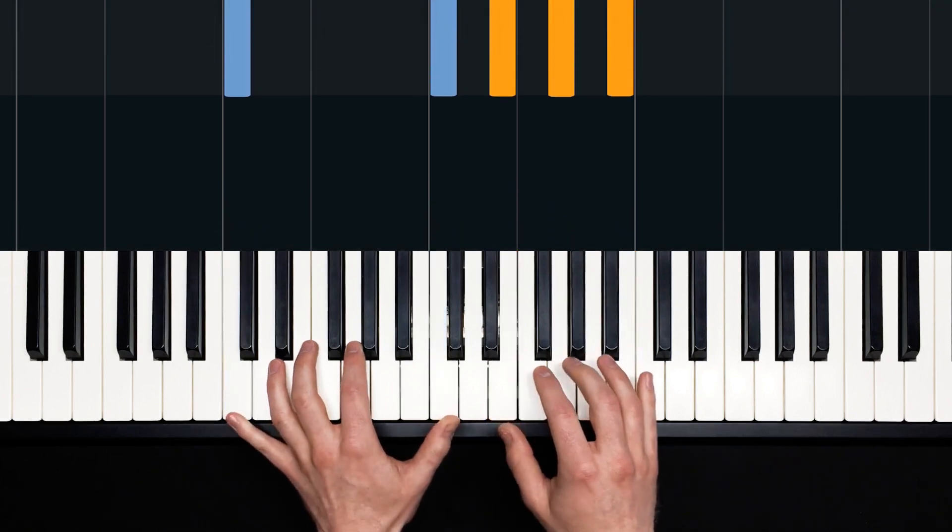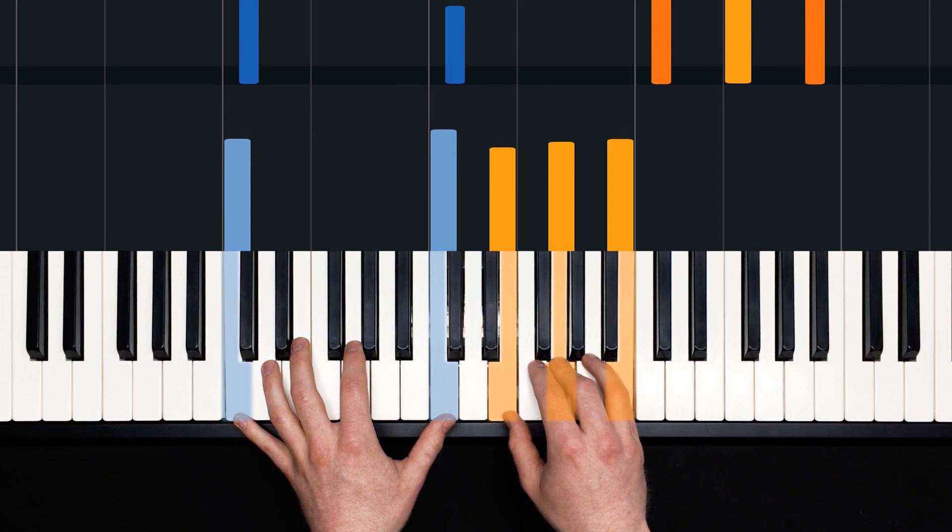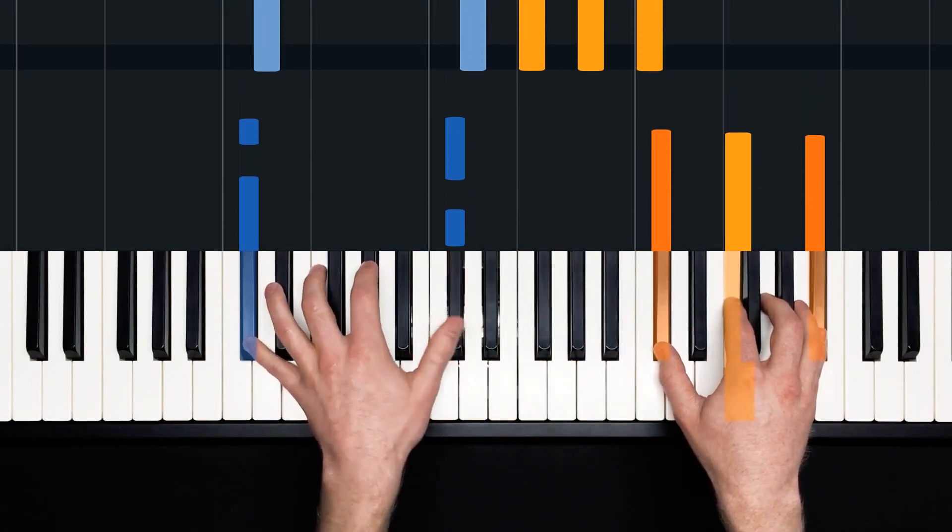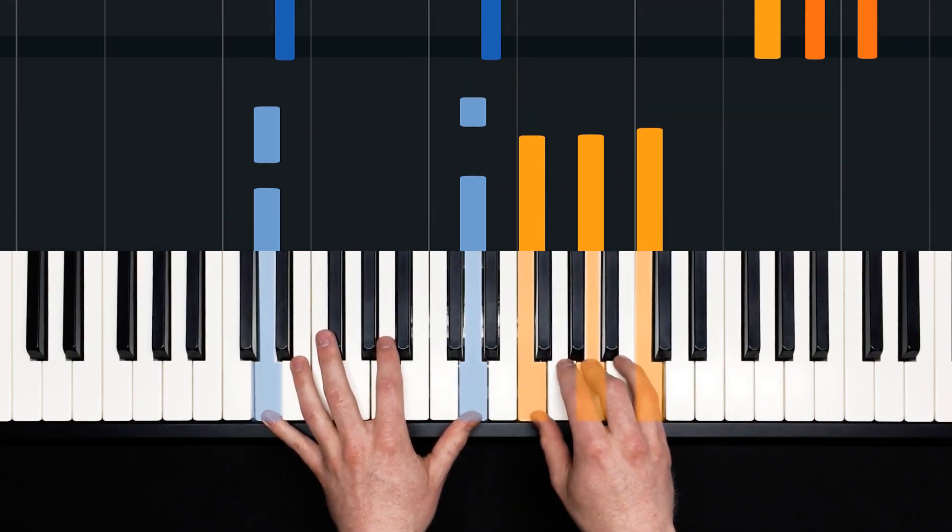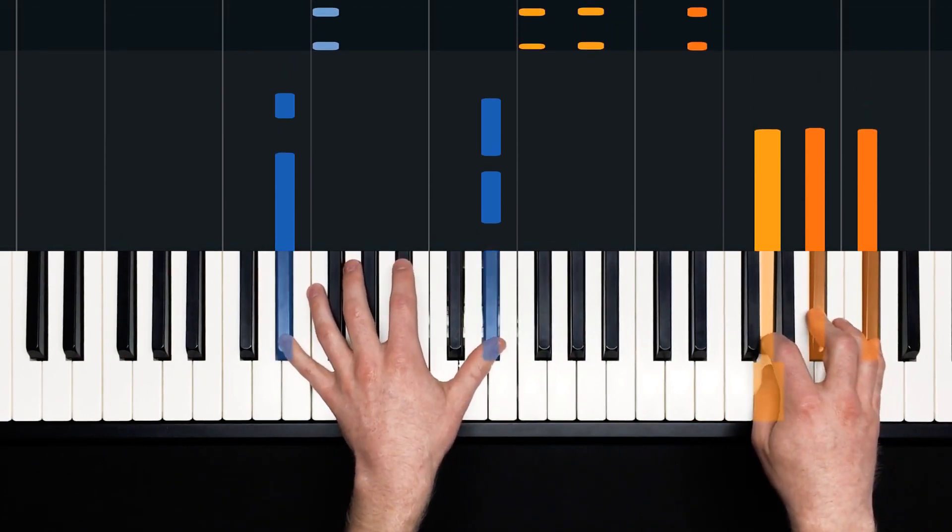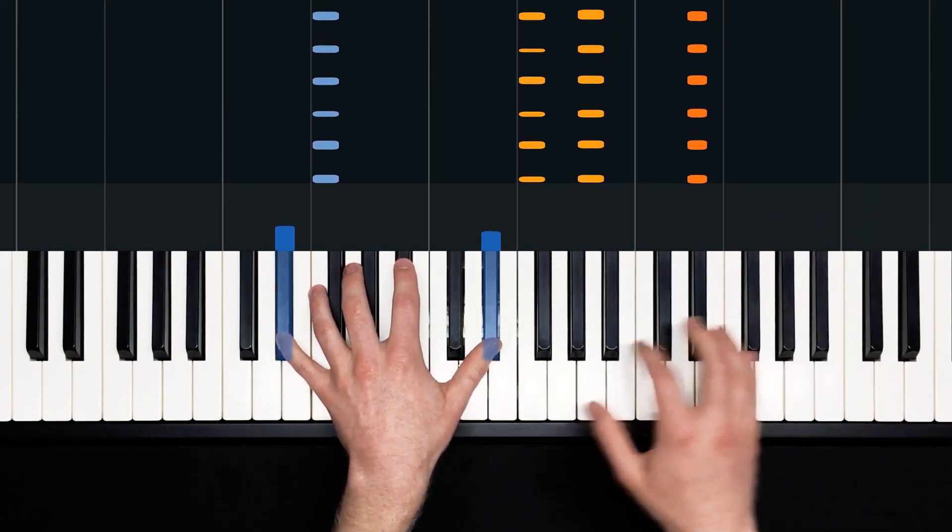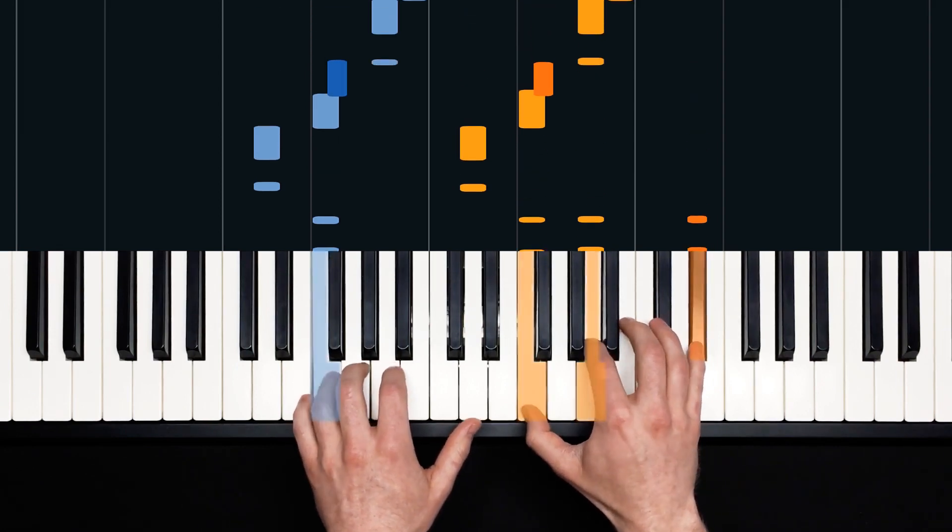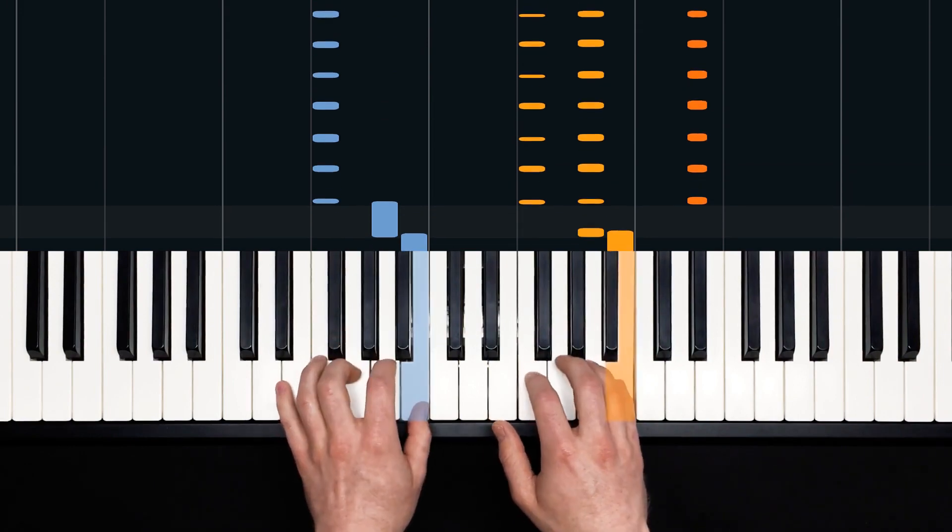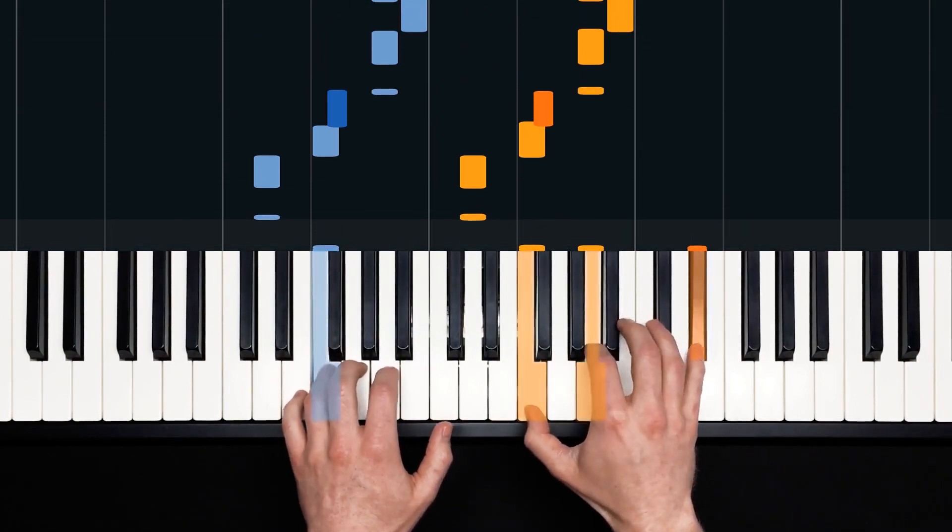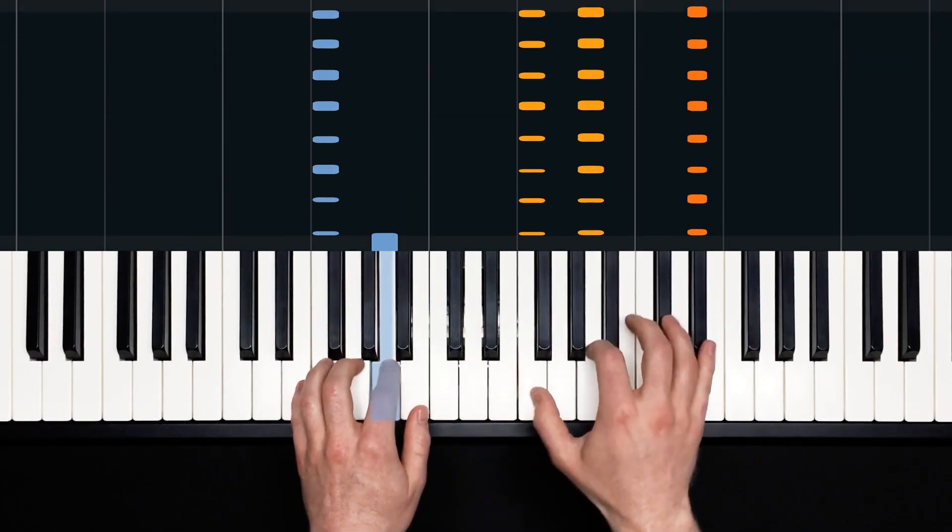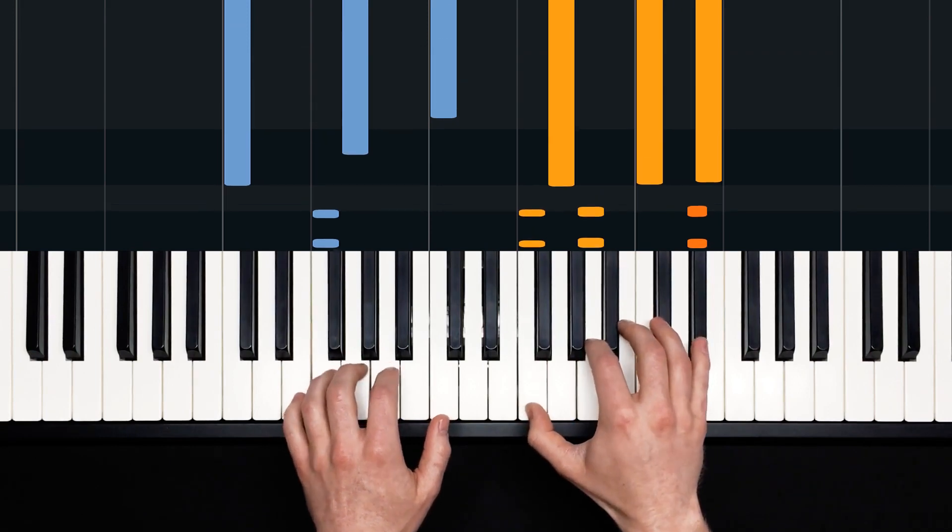Two and ready and play. And one, one, two, three, four. B flat minor over D flat. D minor seven. Two, three. E flat seven.